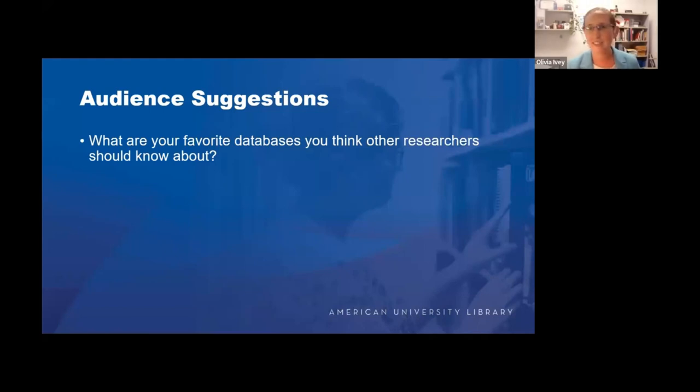Our final slide is to talk about audience suggestions. I'm going to stop screen sharing now so we can hopefully see a bit more of our community, and I'll catch up on what's been happening in the chat. Let us know — what databases do you use the most that you find to be treasures within our collection that you wish other people knew about? Or if you have questions about some of the databases we presented on as well.